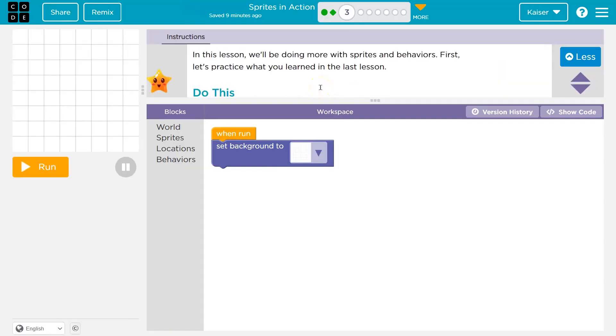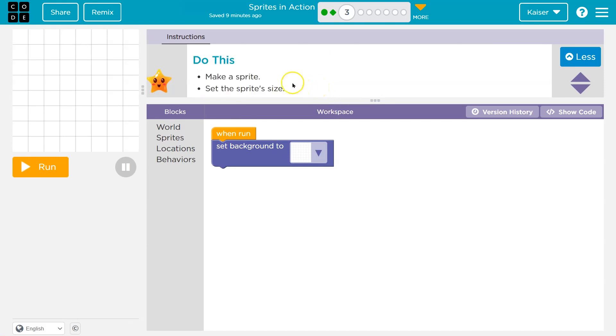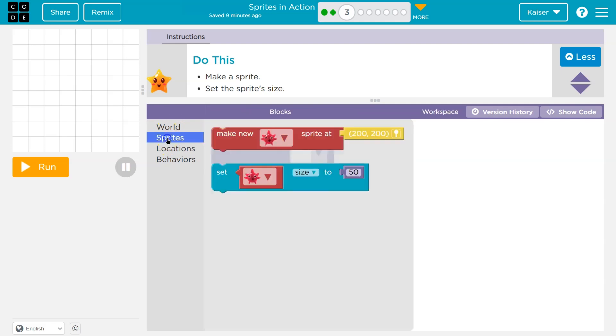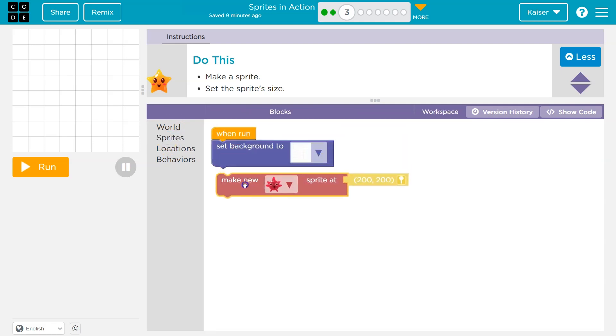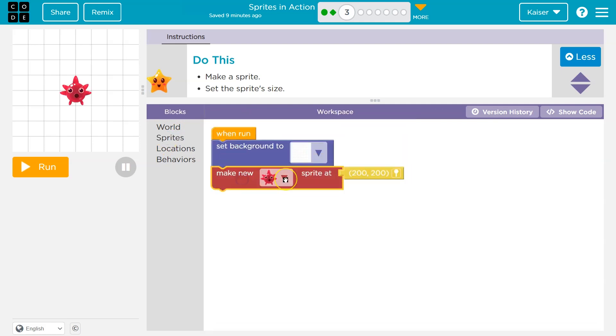First, let's practice what you learned in the last lesson. Okay, do this. Make a sprite. We got it. So I'm going to go over here to sprites and click and make new. Okay, yep. And I'll just drop it right there. Ooh, cool.